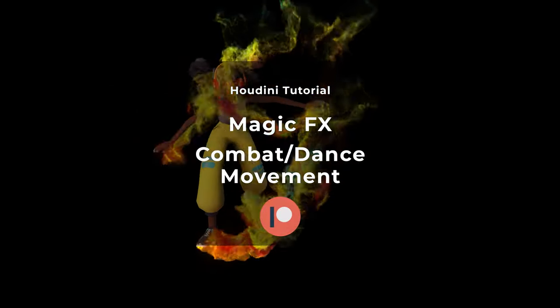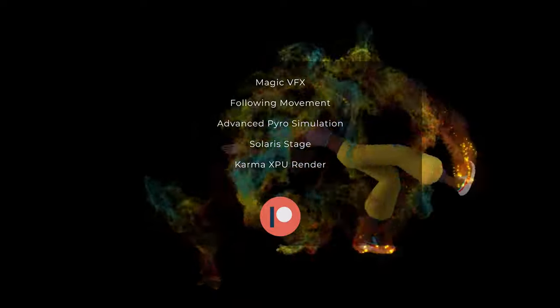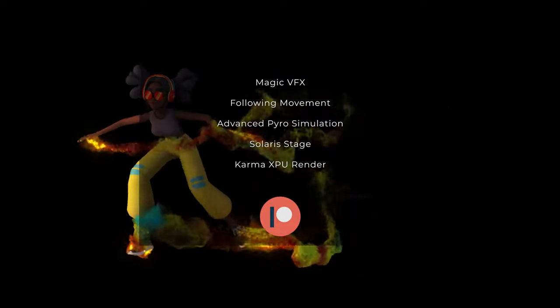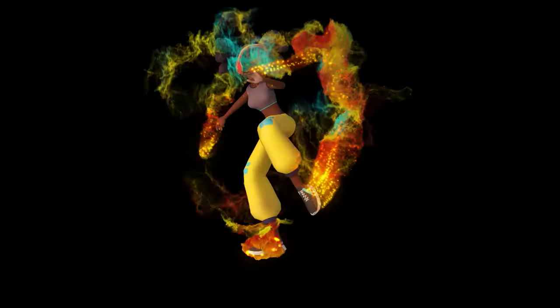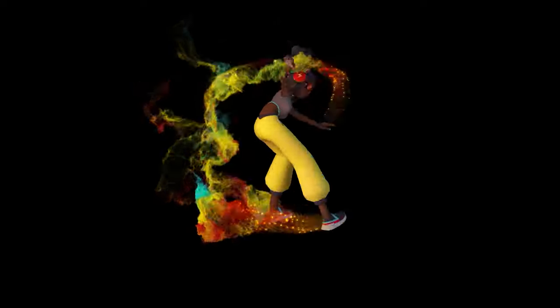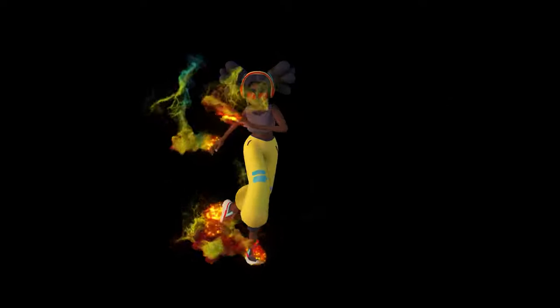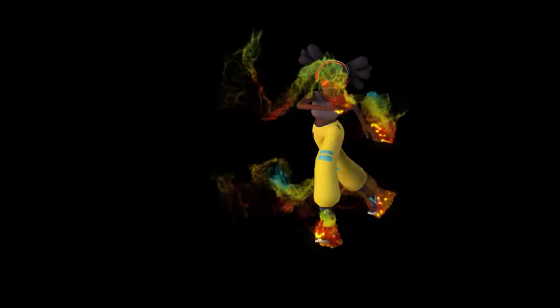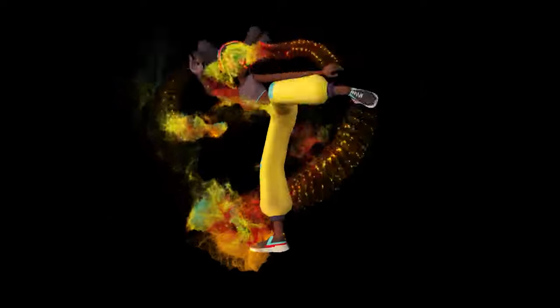Hello everyone! In this tutorial, we are going to explore how to create a magic effect following some combat movements. This process will show you how to use the knowledge you already have from previous tutorials to create a complex animation by combining different skills. In the end, we will use Karma Render within Houdini to render our visual effect. We are taking simple steps towards creating a complex visual effect shot like you see in superhero movies or game cinematics. This one is like a magical trail effect following our character movements.